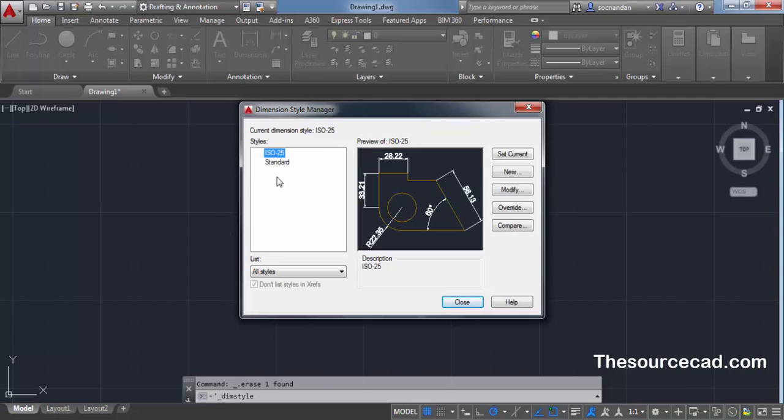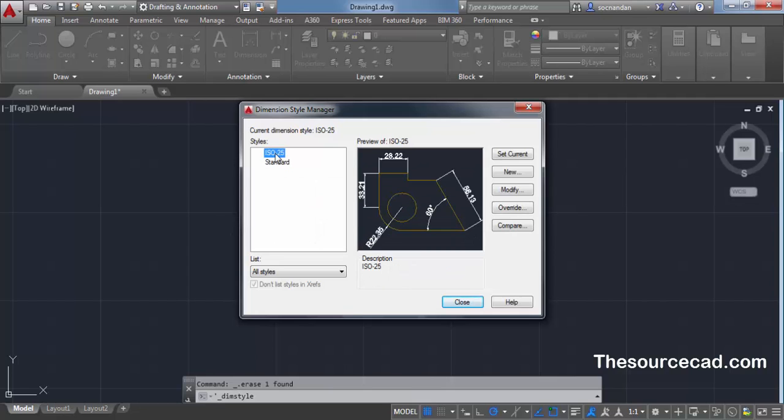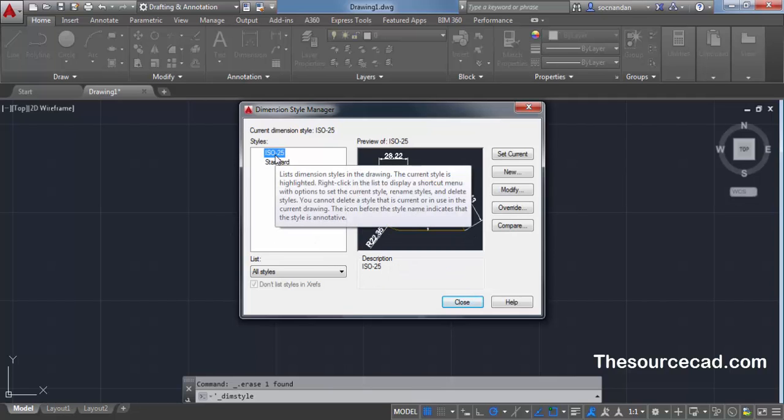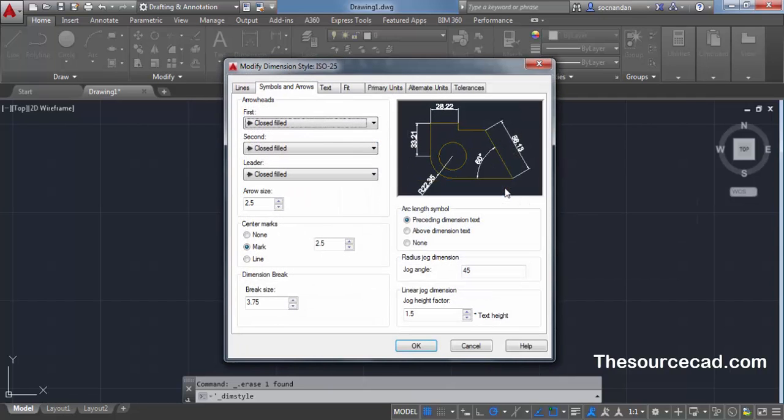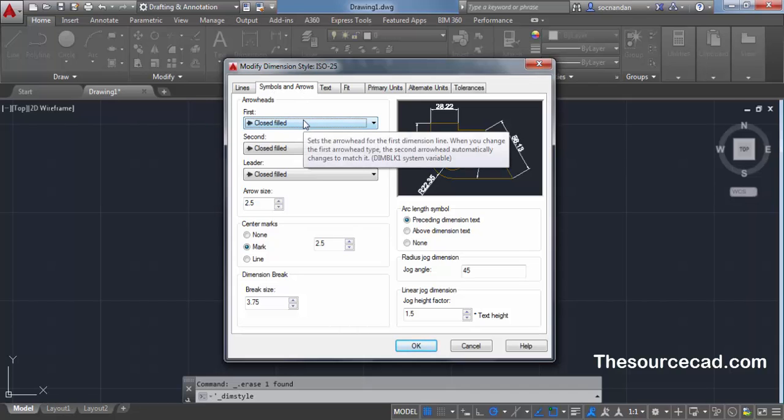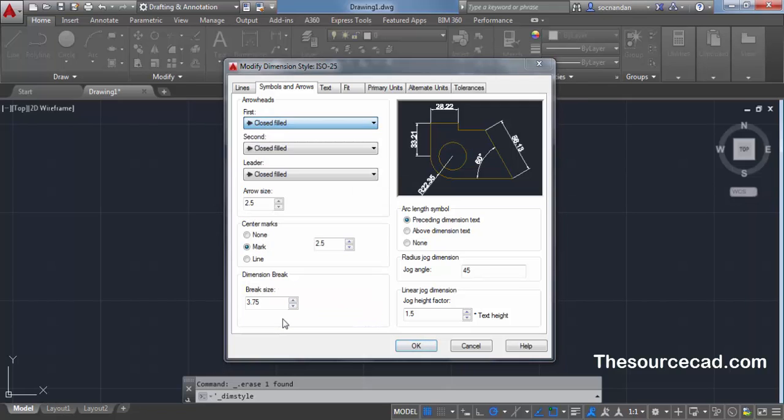On this window, select the dimension which you want to modify. For example, I want to modify this ISO 25 standard. Select it and click on modify. Now go to the symbols and arrow tab. Click on this first arrow dropdown and select user arrow.